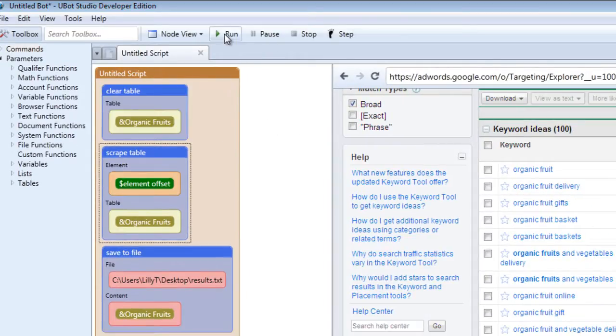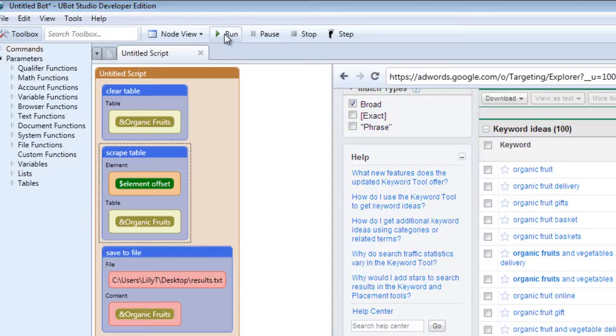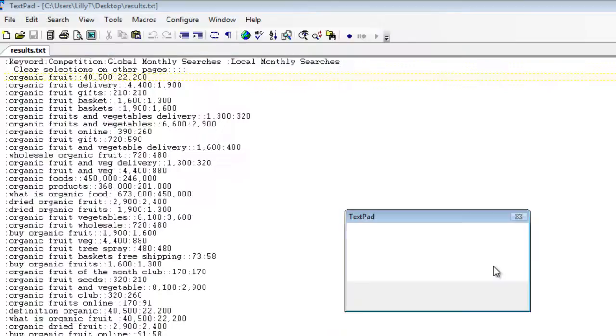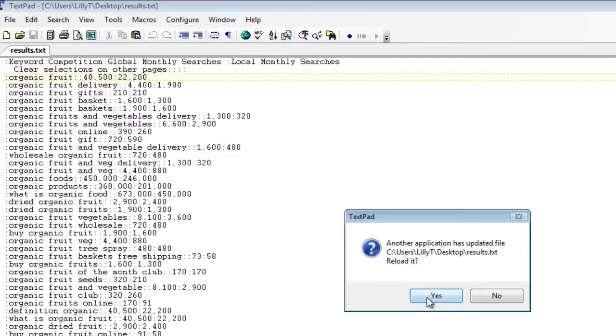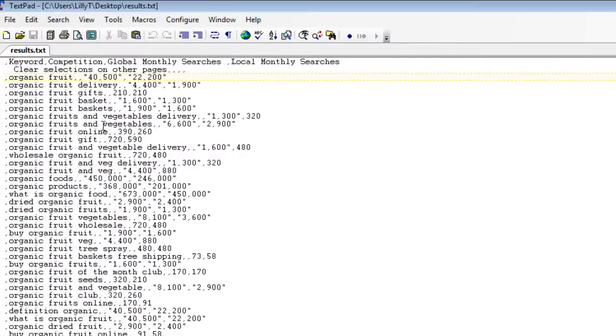So let's run our script again and see what the change to the delimiter does to our information in the file. So let's run it. It's cleared. It's saved. And as you can see the delimiter has been changed. And the delimiter is a comma.